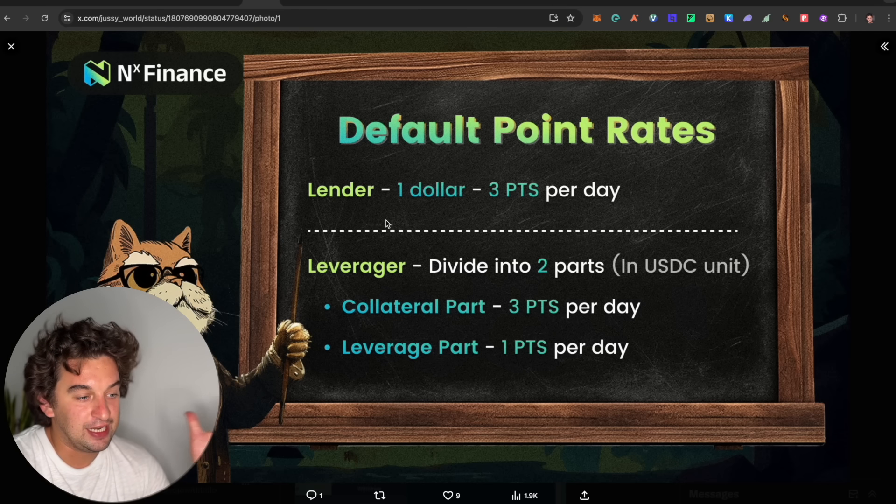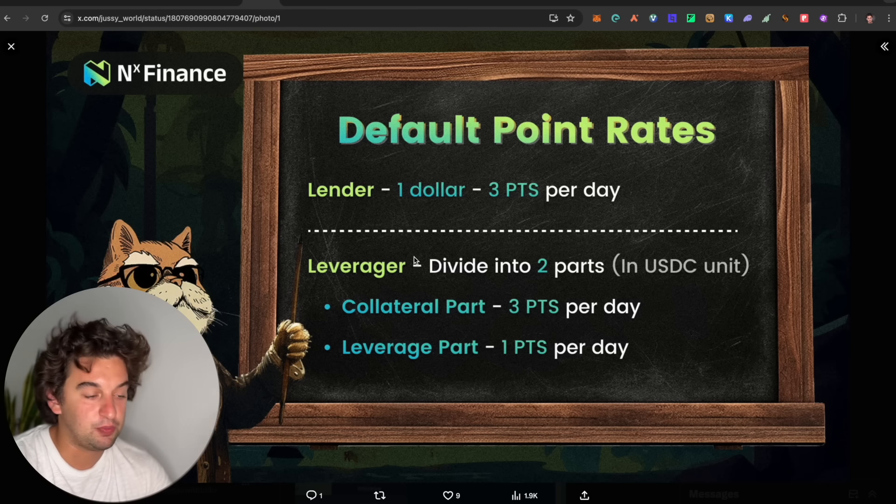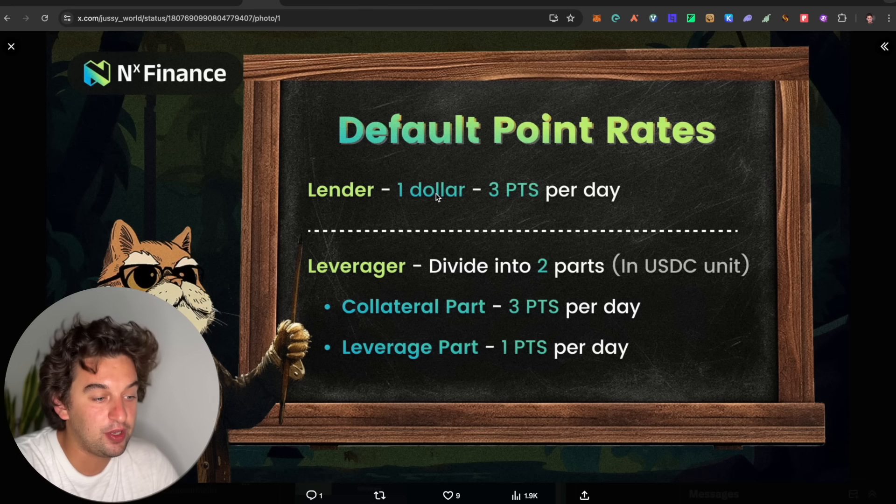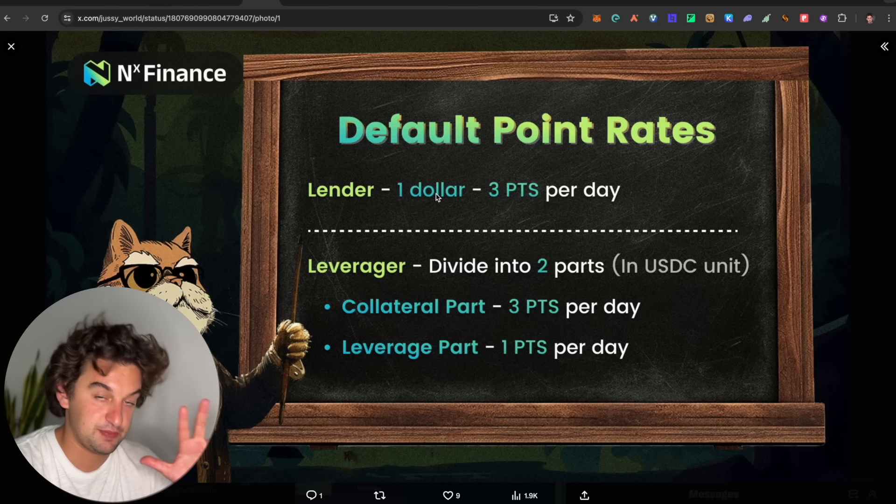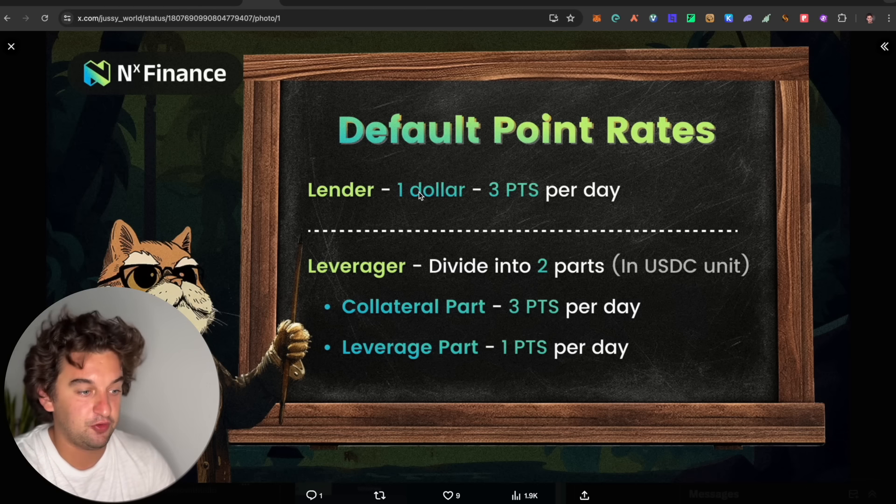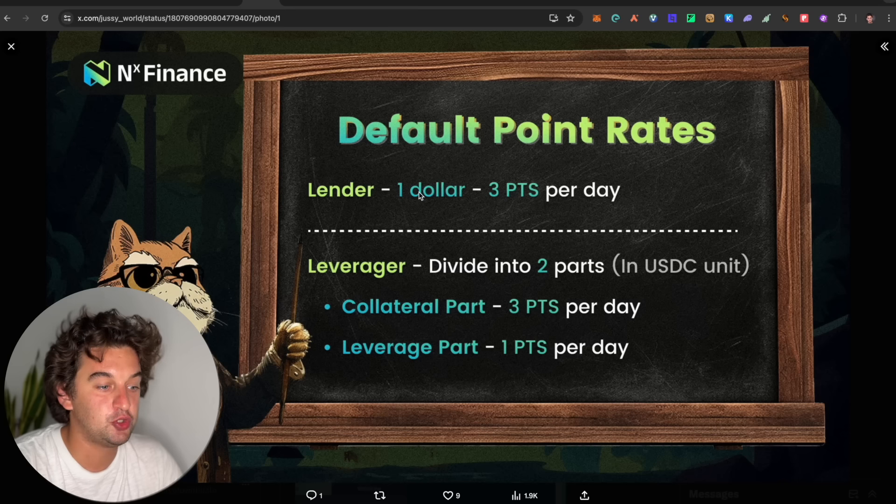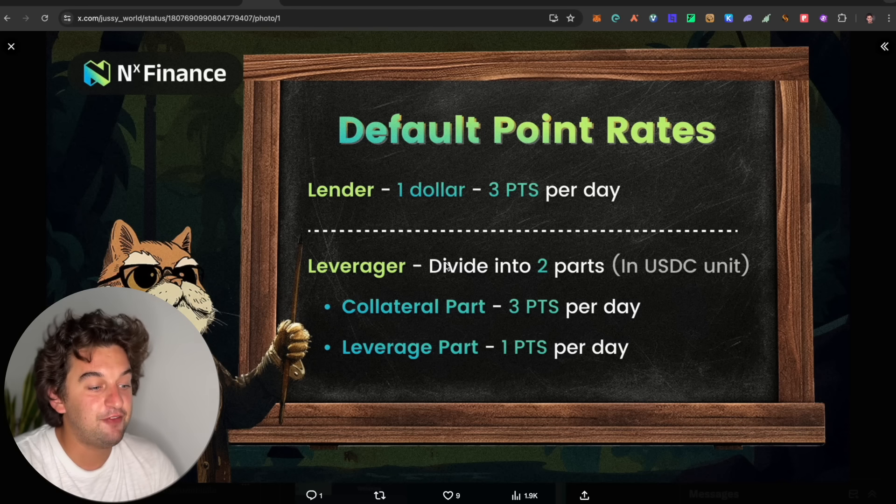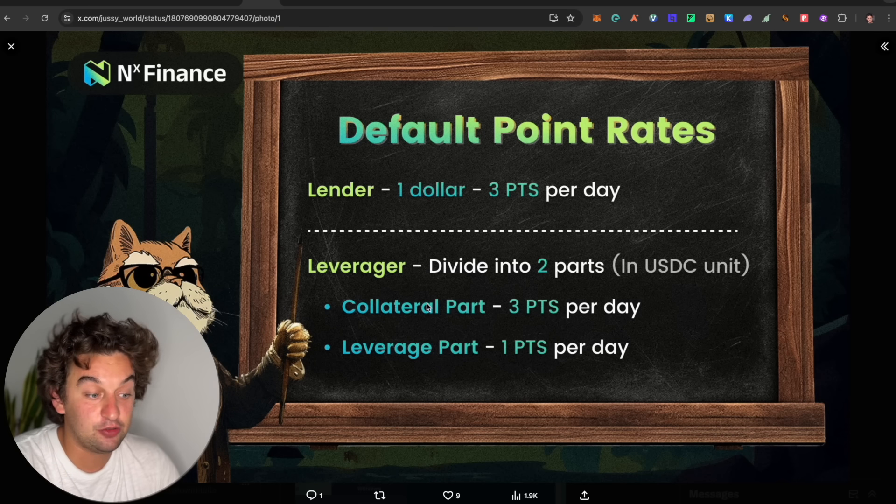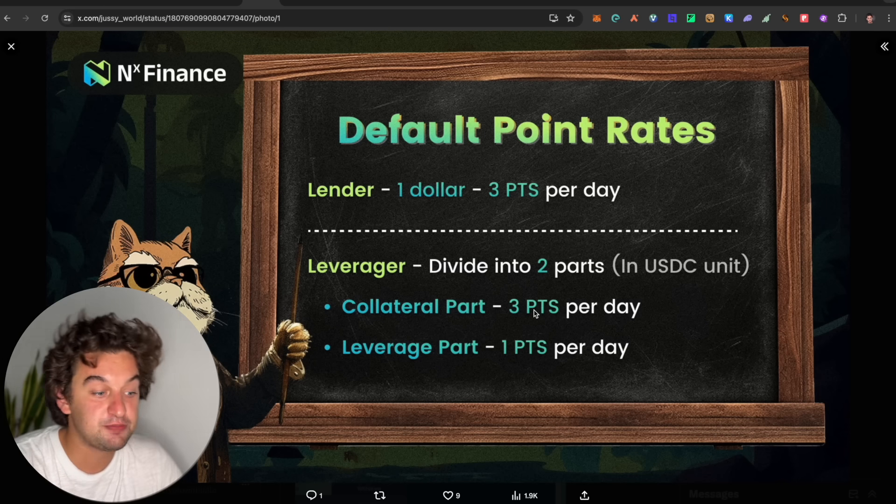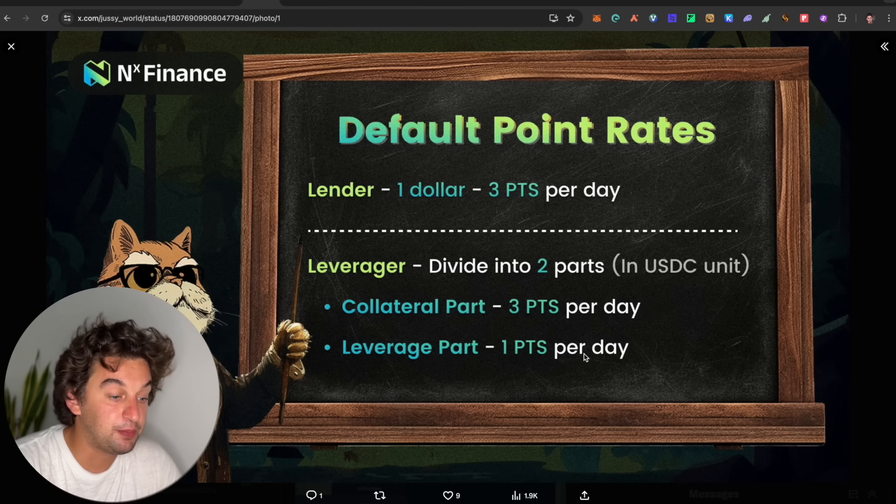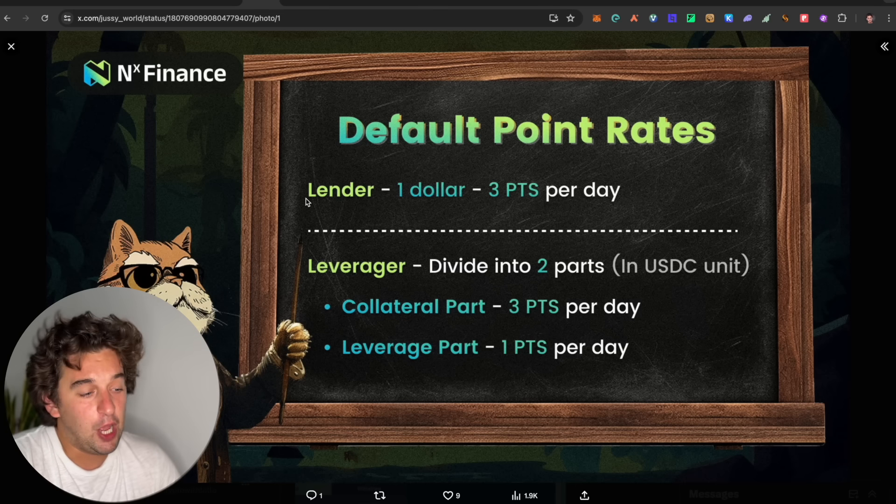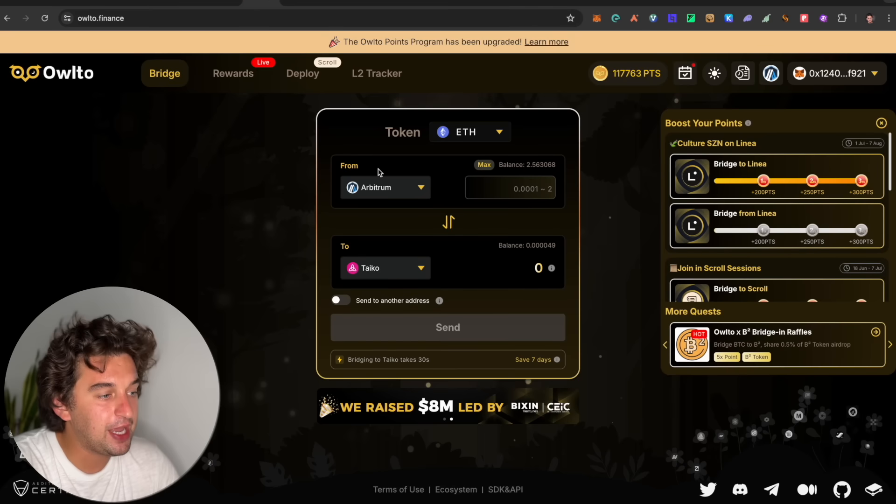Here we got it. If you are a lender or the leverage, the lending which is the easiest part to simply supply USDC, you get for every $1, you get three points per day. It's not bad. If you get $100, you can get $300 per day. Leverage is divided into two. If you collateral part, three points per day. Leverage part, one point per day. I will simply stick to the lending situation.